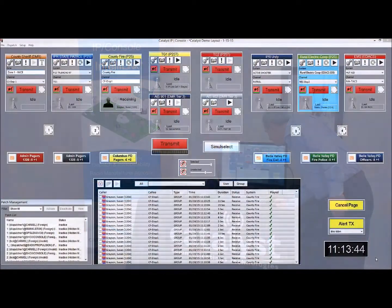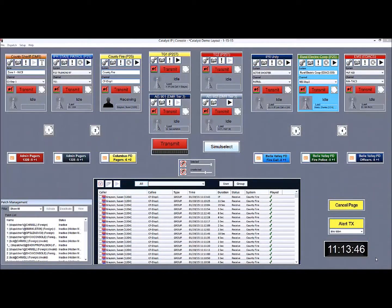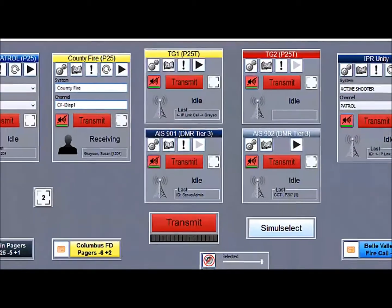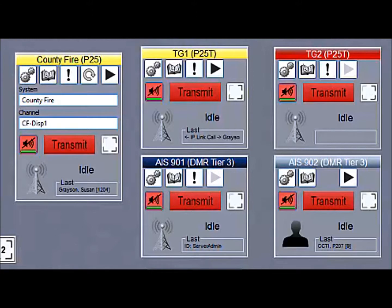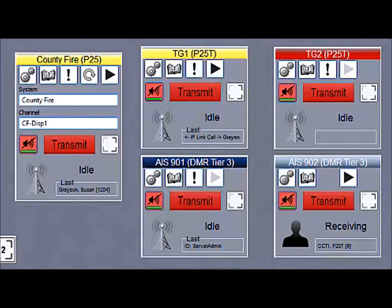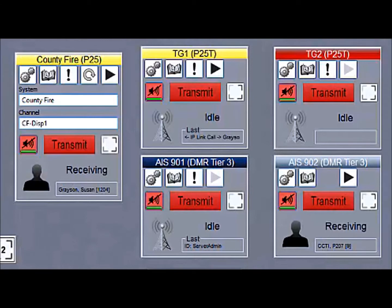We're going to demonstrate now the Tier 3 AIS capabilities of the console. You'll see that we're going to transmit. We are receiving both on the field radio and on the module, on the console screen, the caller ID of the incoming radio.